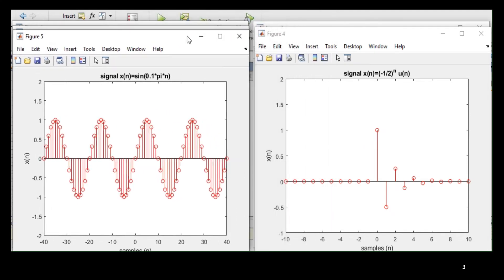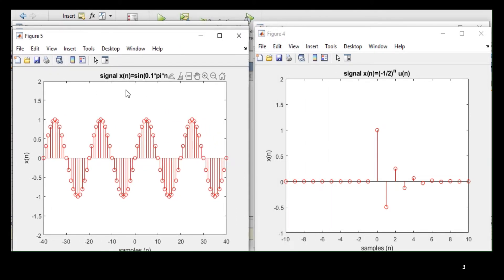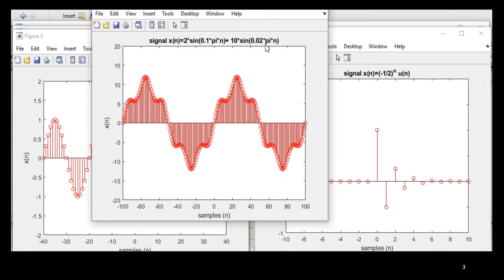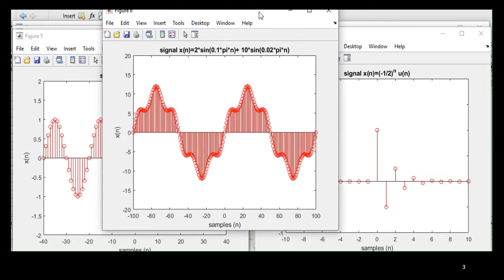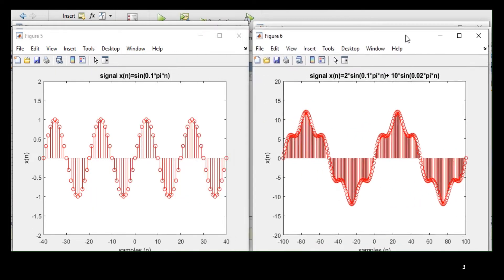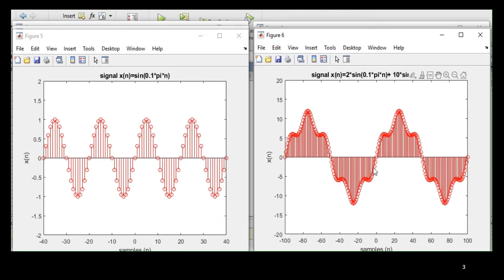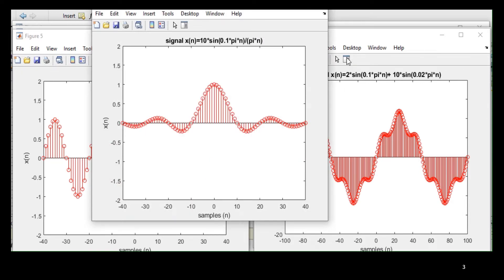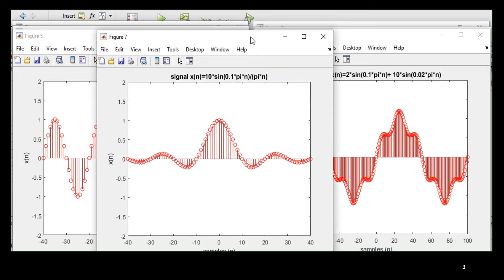This is your sine wave, sine of 0.15n. This is combination of two sine waves, one low frequency, one high frequency. And this one, the sinc function.